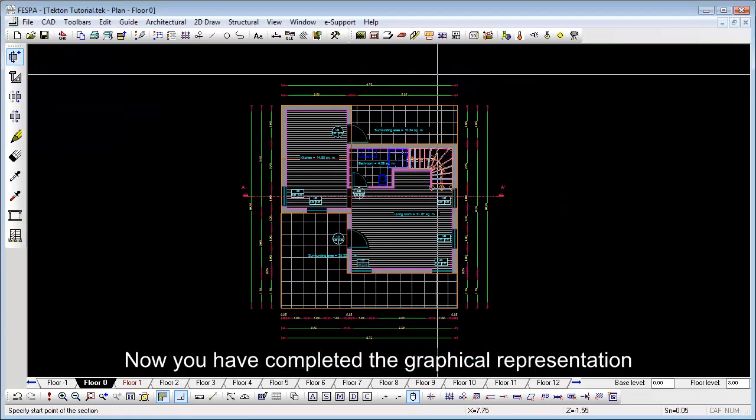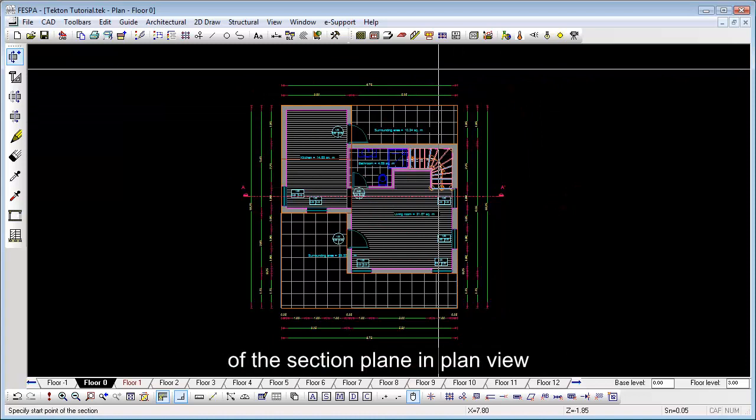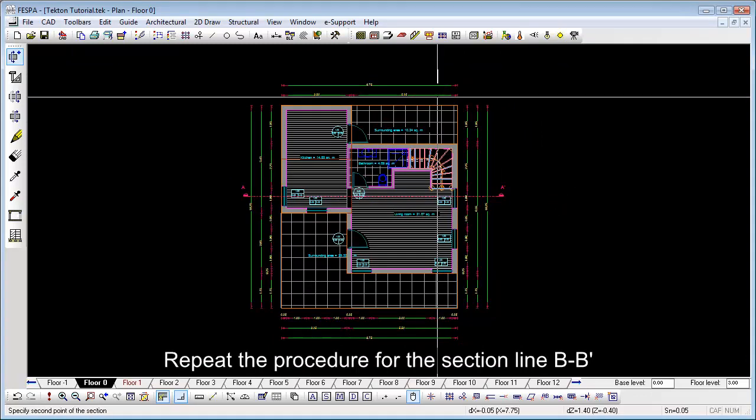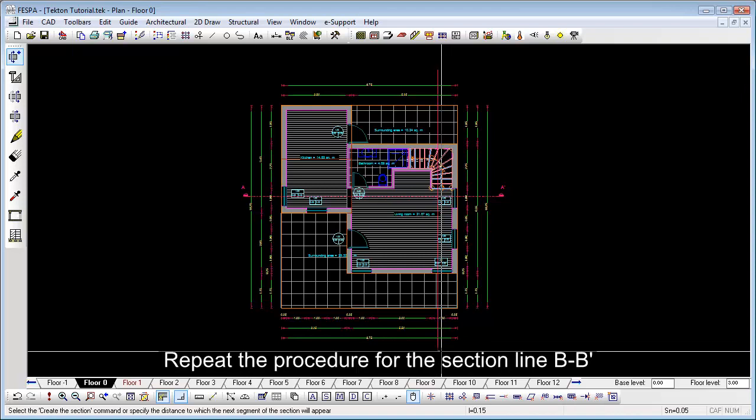Now, you have completed the graphical representation of the section plane in plan view. Repeat the procedure for the section line BB.